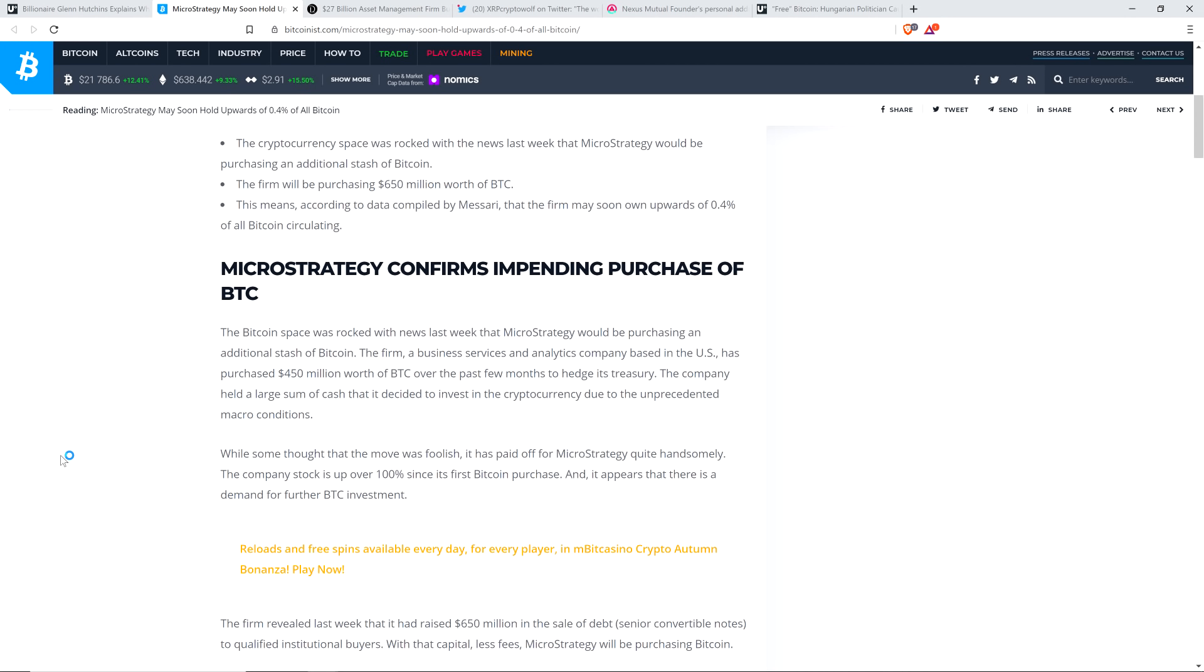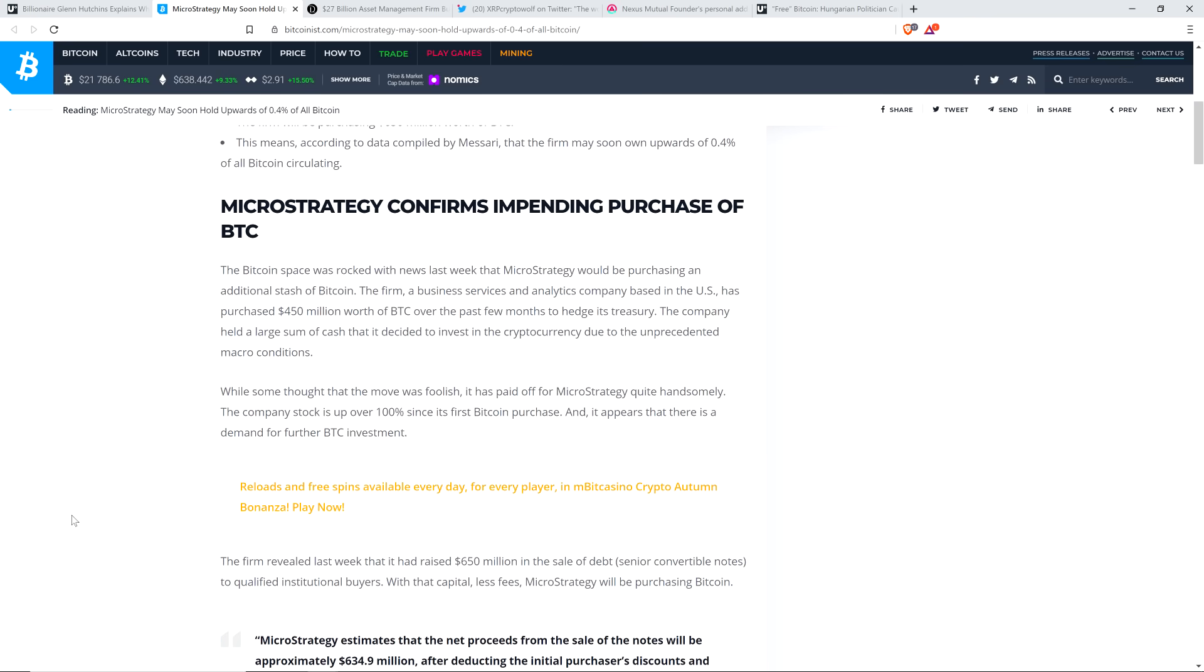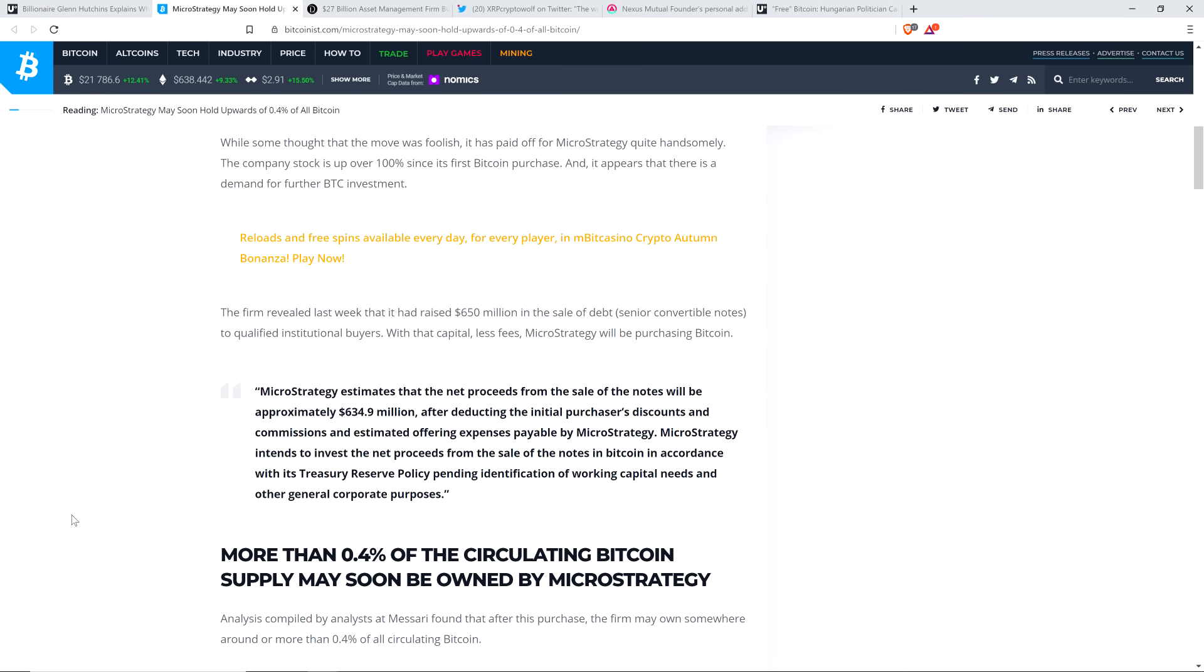While some thought that their move was foolish, purchasing that much Bitcoin, it has paid off for MicroStrategy quite handsomely. The company's stock is up over 100% since its first Bitcoin purchase, and it appears that there is a demand for further Bitcoin investment. The firm revealed last week that it had raised $650 million in the sale of debt, senior convertible notes, to qualified institutional buyers. With that capital, less fees, MicroStrategy will be purchasing Bitcoin.